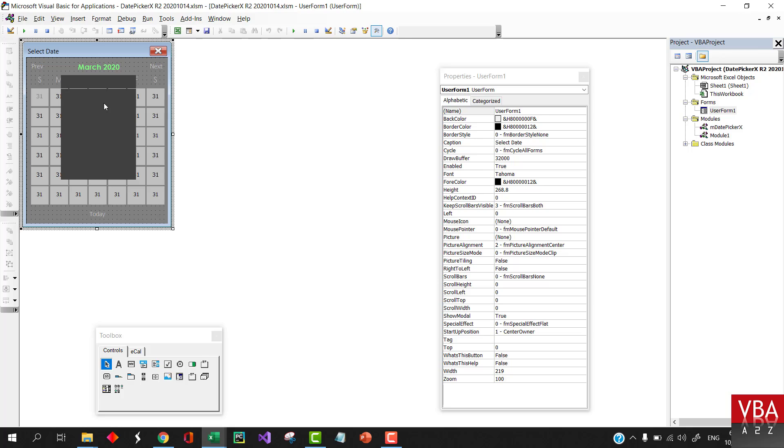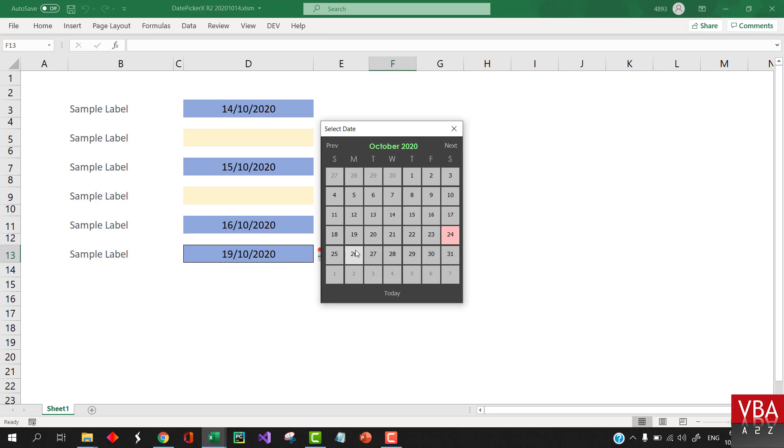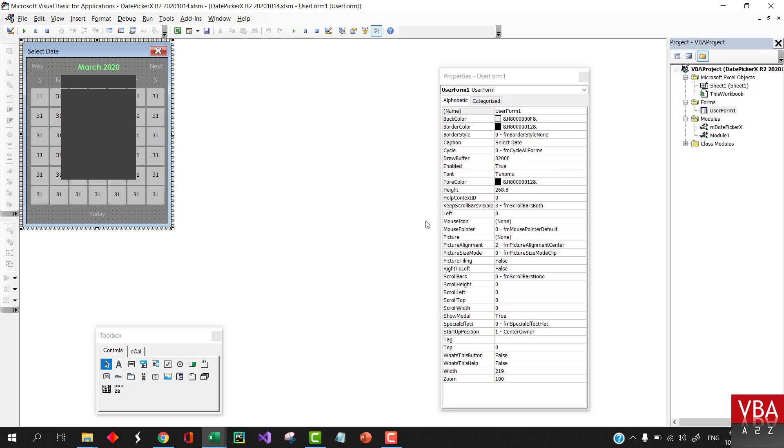If you have not seen the prior video, I recommend that you see it first so that you understand how this DatePicker works. And so when you click on this, you just need to pass the address where you want the date to come by.